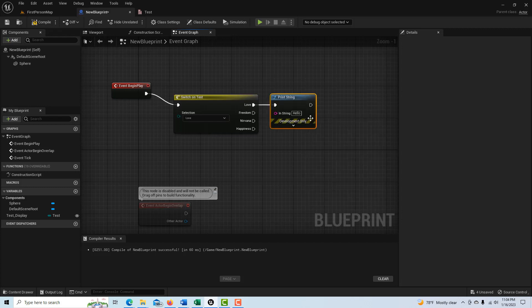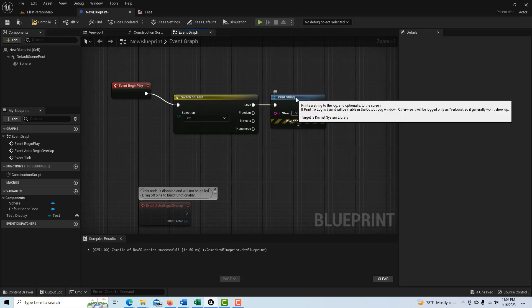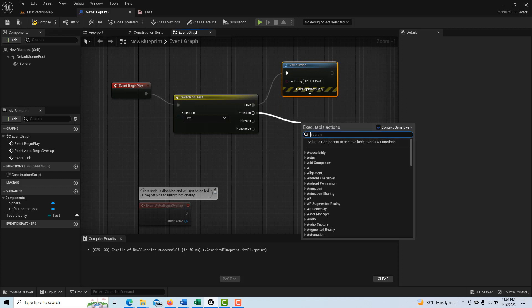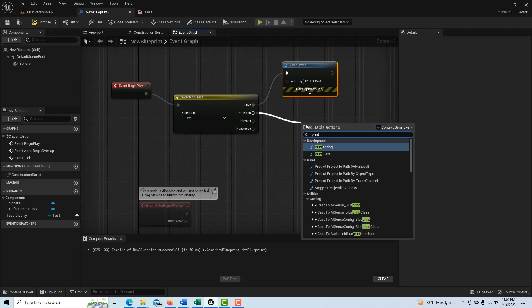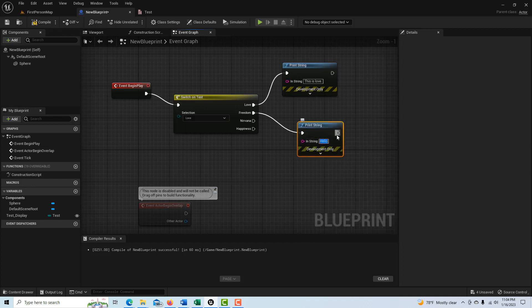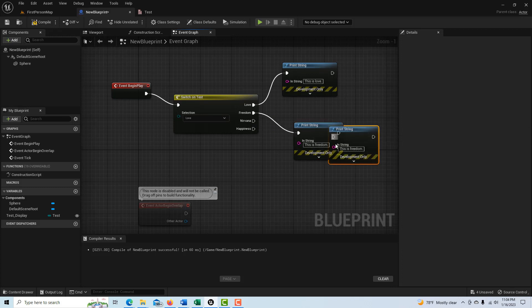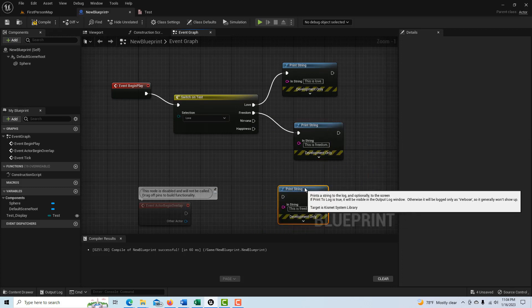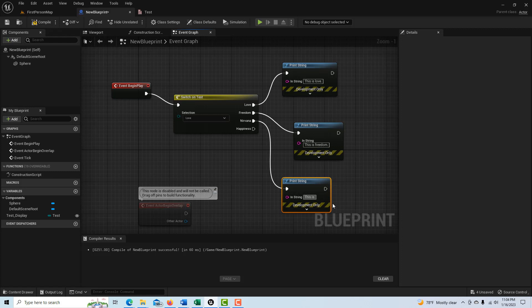So here all we're going to do is just print a string and we'll say print string and we'll just say this is love. And then from the freedom print string and I can call this, this is freedom. Can I spell that wrong? Okay. And then from this one Nirvana, I'll just copy this, Control D. We can pull this in here and this will say this is Nirvana.